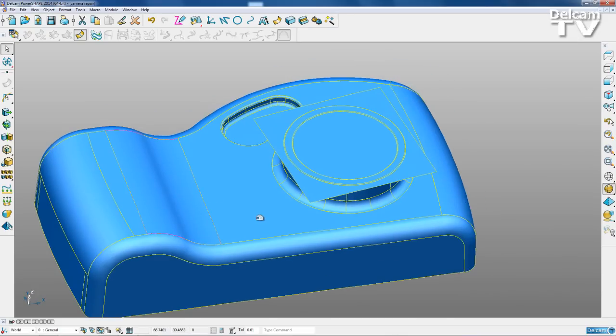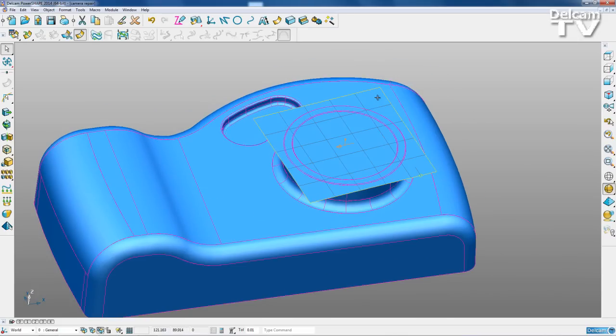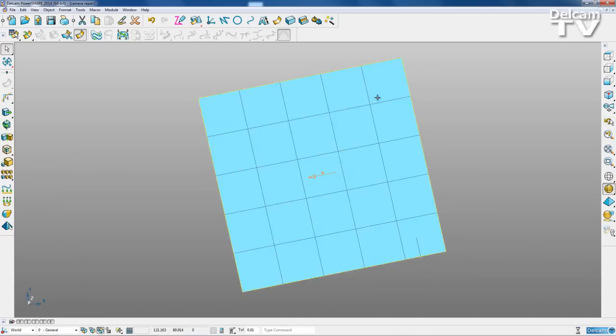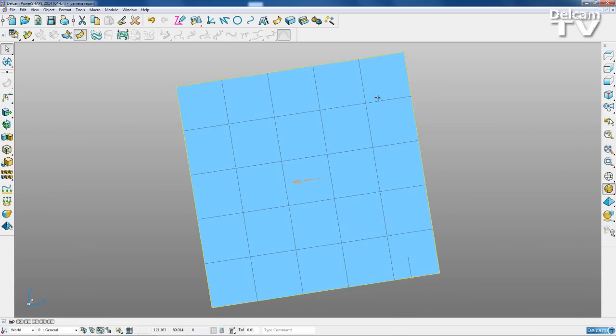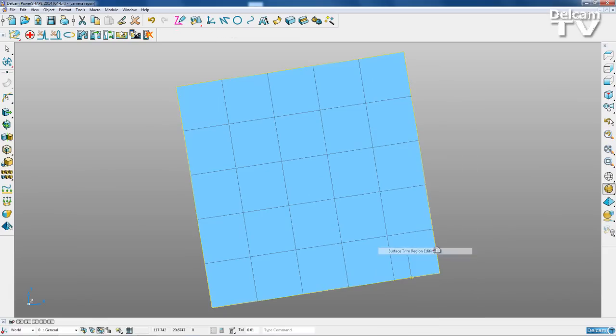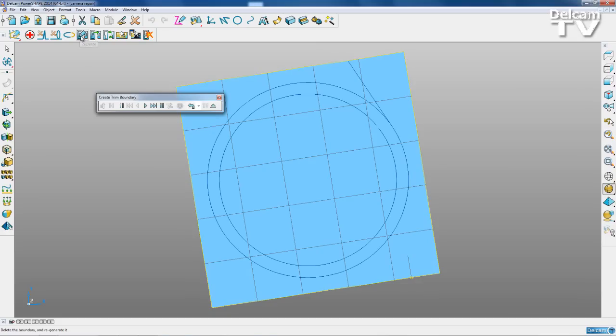The last surface that I need to fix is this one here. So I'm just going to Ctrl K, view it from the top. I'm going to right-click and enter the trim region editing mode. And what I can do if I go to my recreate, you can see my boundaries are already there.